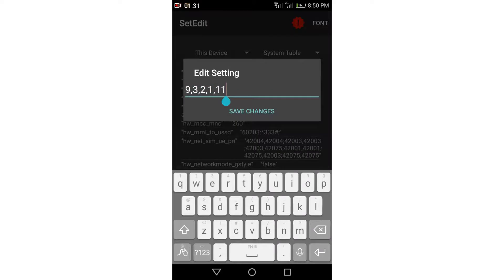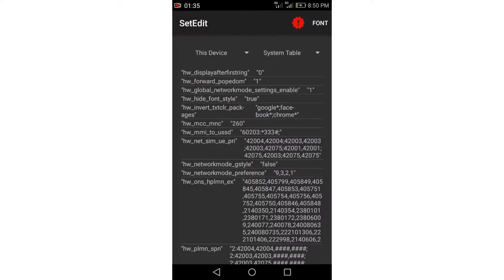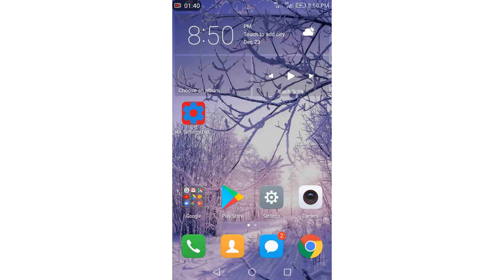Delete the 11 number, save changes, and let's restart our phone.